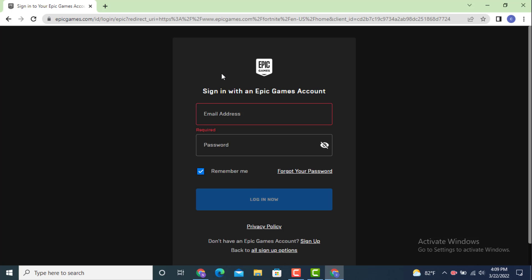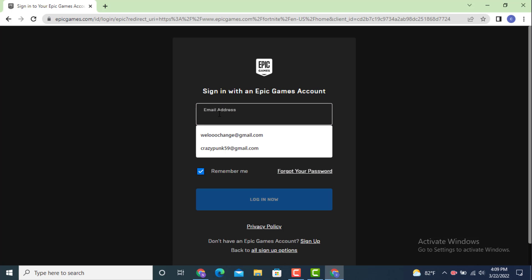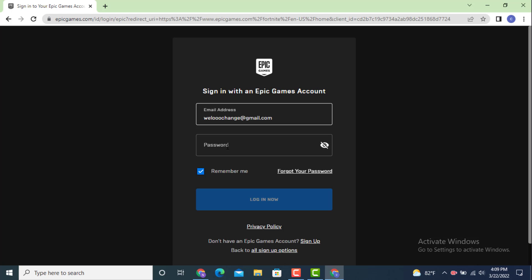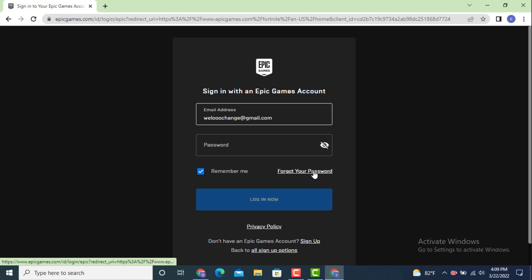Now here you have sign in with an Epic account. Enter your email address. On the password option, just leave it as it is and tap on forgot your password. You need to enter an email address that is registered to your Fortnite account.